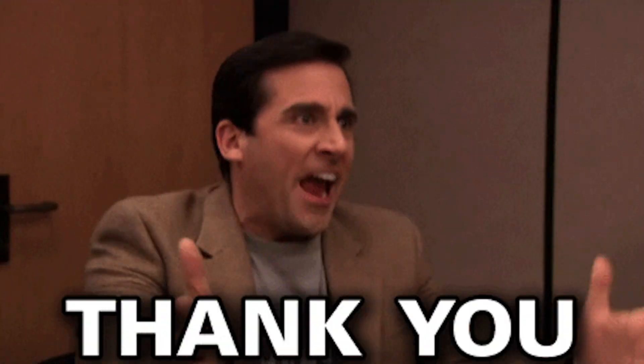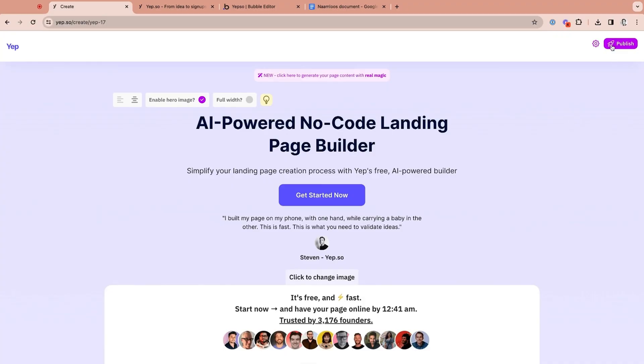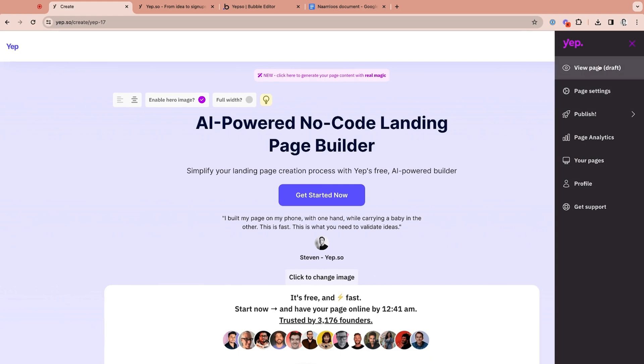Now you can stop spending hours on landing page design and let YEP do all the work for you, so you can focus on bringing home the bacon. Once you're satisfied, just hit Publish and your page is live. Ready to launch high-converting landing pages in minutes? Your new customers are too, so hit that Buy Now button.